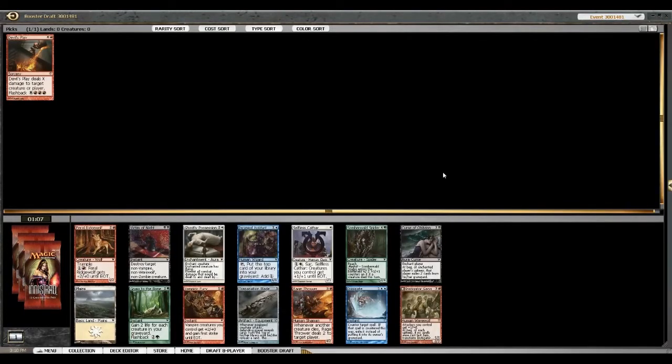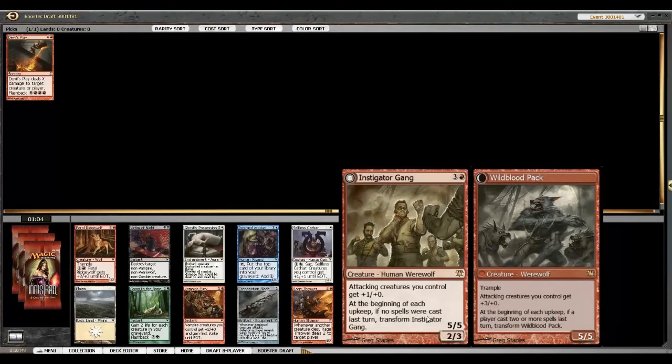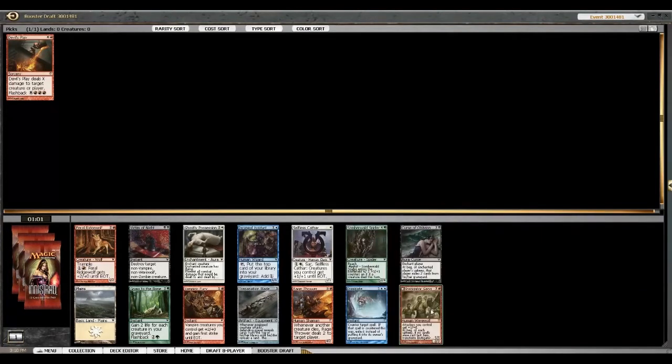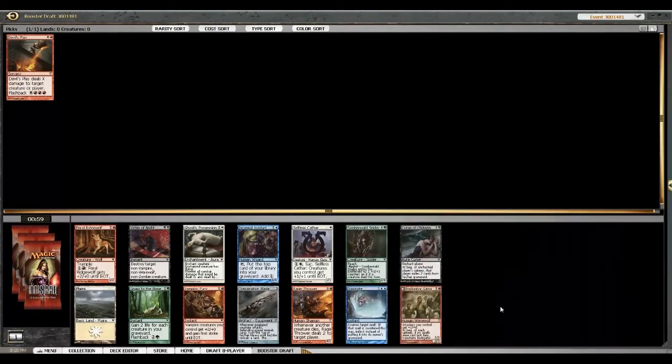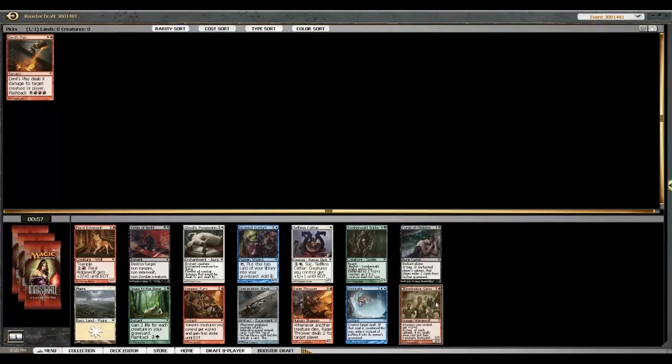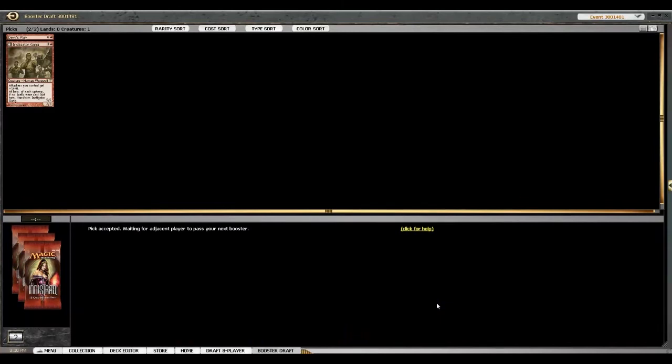Instigator Gang. Instigator Gang is good. So is Rage Thrower, but Rage Thrower is really good, but Instigator Gang is just better. That's great. He's a good gang. What a great gang.